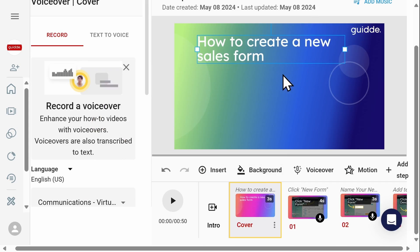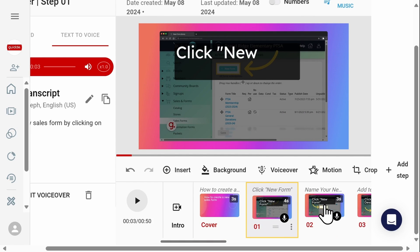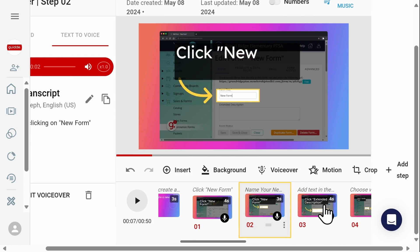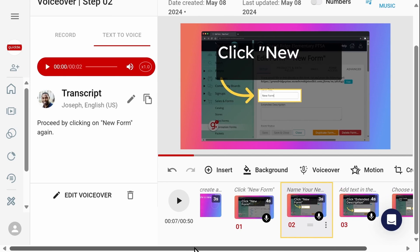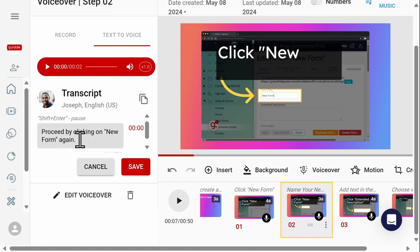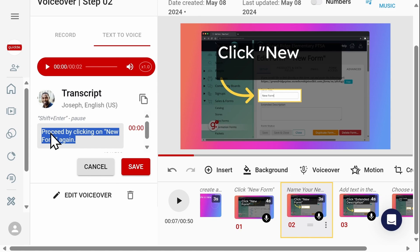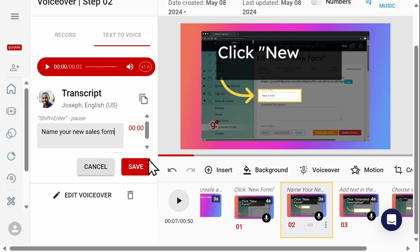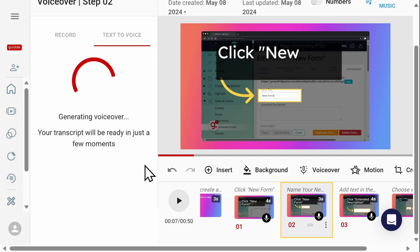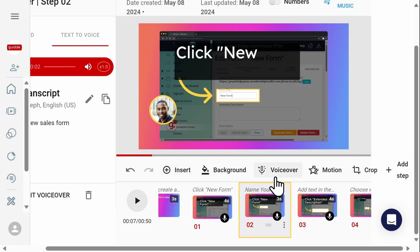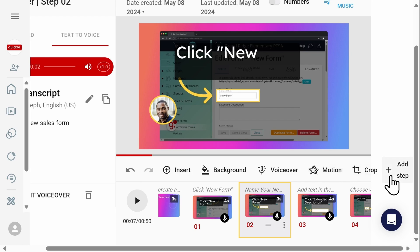Some of the additional edits that you can make to your video include adjusting the background color as well as the text. For each step of your how-to video, you can also change what the speaker says by coming over here to the transcript and editing it. Here you can take control of what your chosen speaker says. You can also add personal voiceovers, motion, and additional steps as you continue to edit.